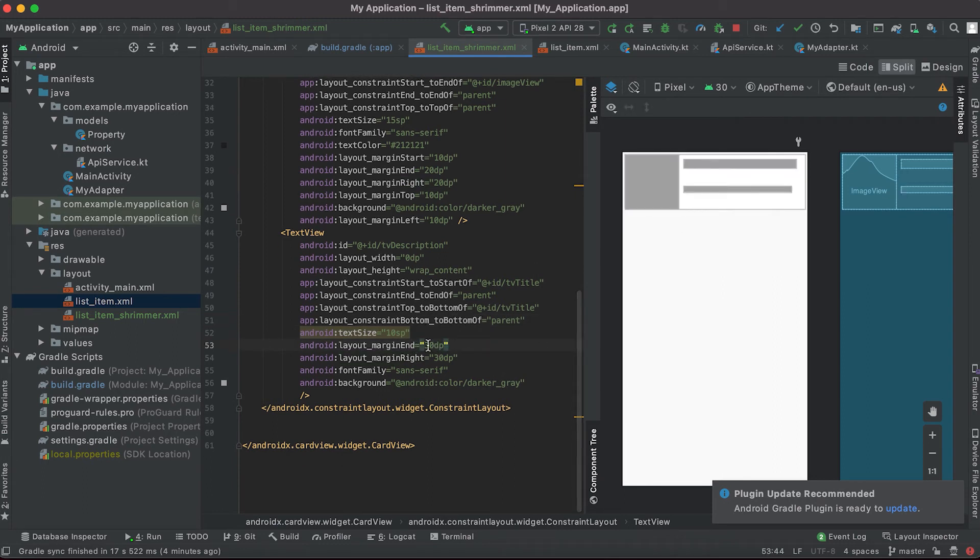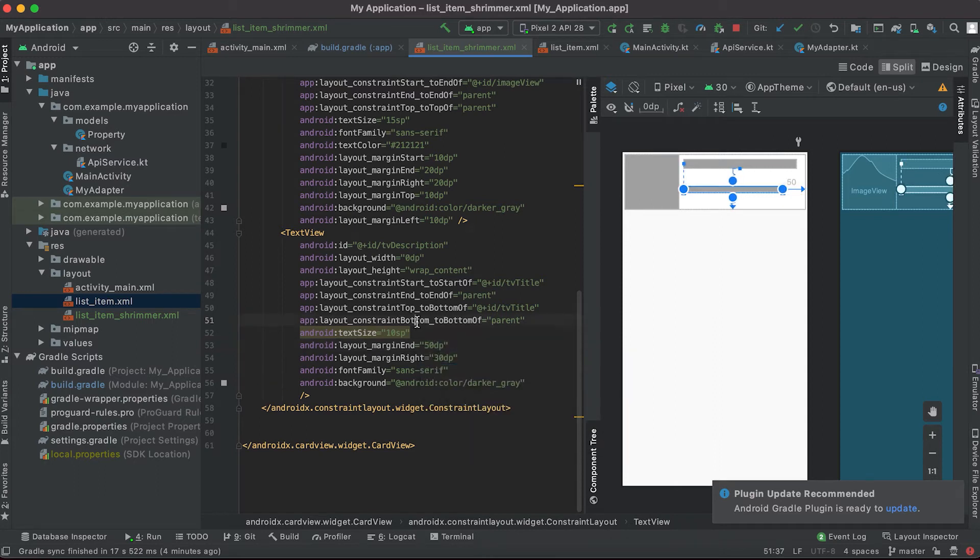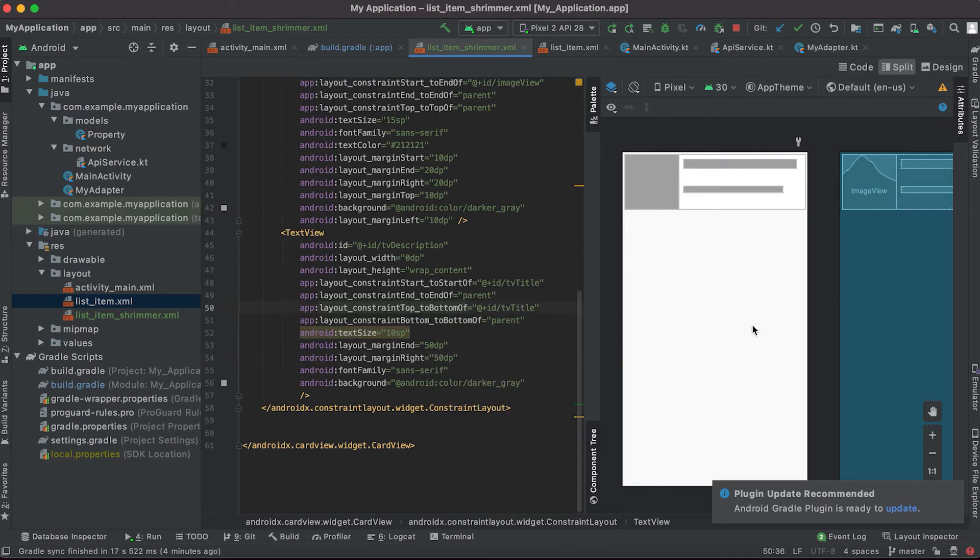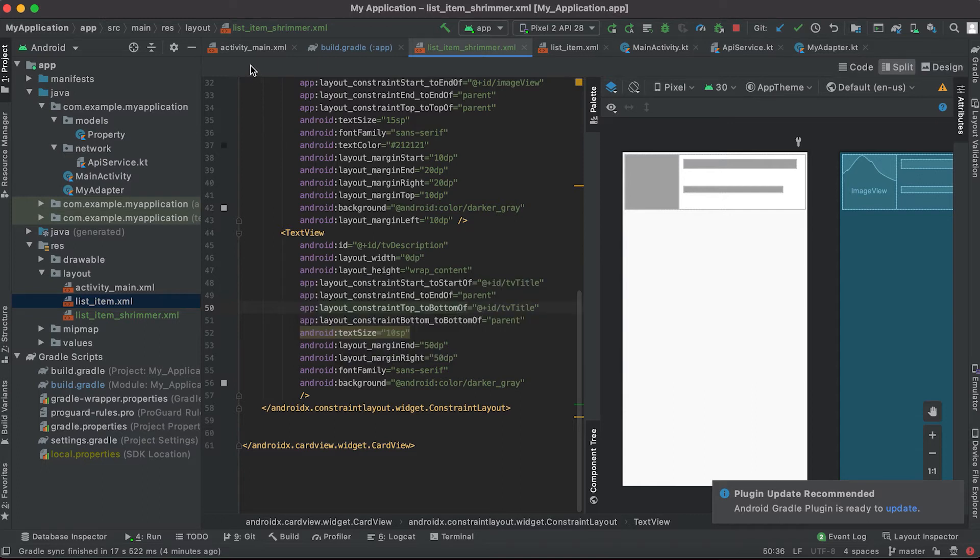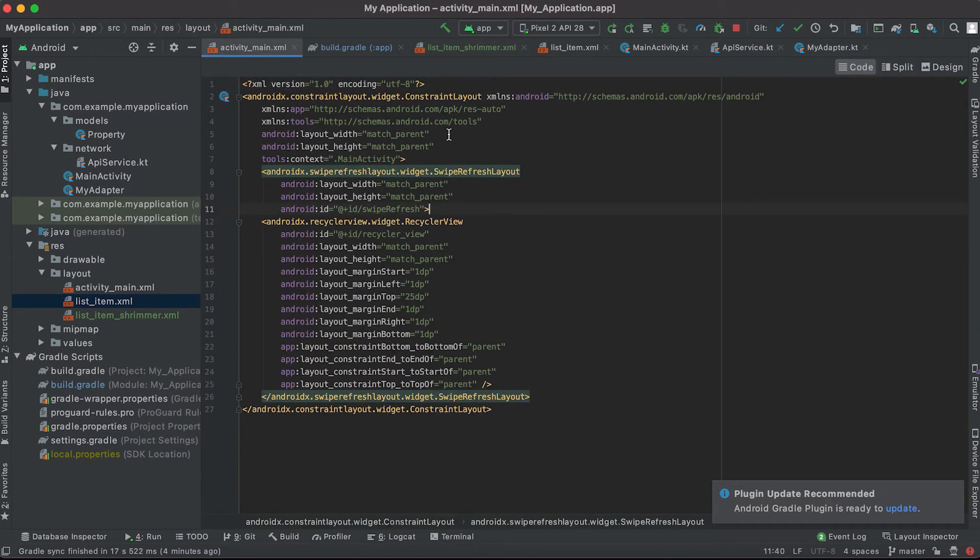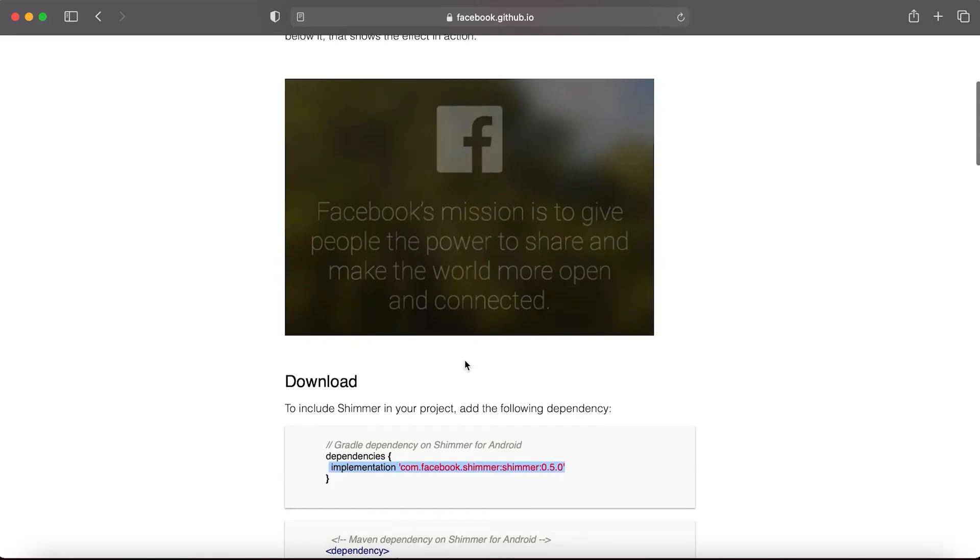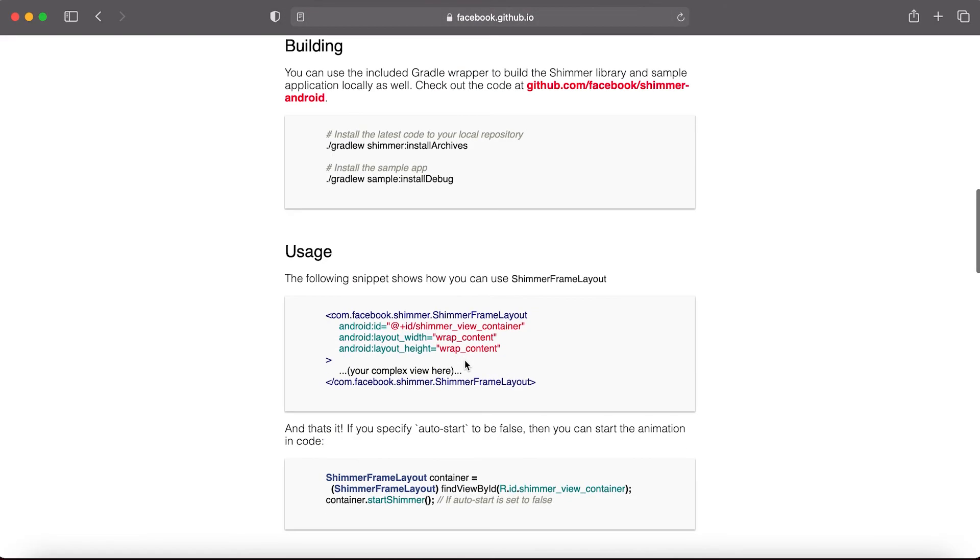Let me change it to like 50 dp, it is looking better. Now I will go to this activity main file. Here we need to use this shimmer frame layout.